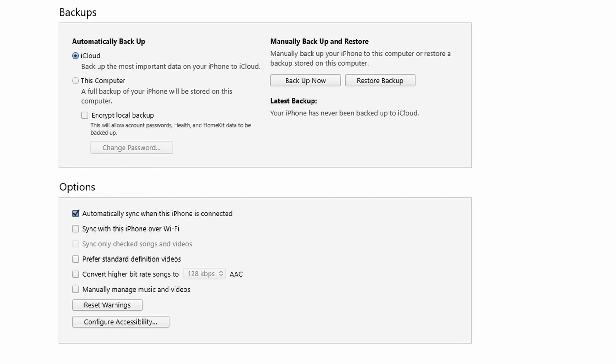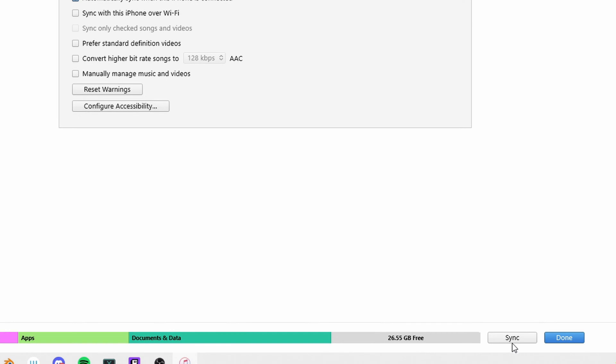You're going to notice the Info option on the top left side. On the next step, go ahead and check the Sync Contacts option. And lastly, click Apply. It's very simple and just takes a few steps. This is how you can perform iPhone contacts backup — your contacts will be backed up on iTunes.